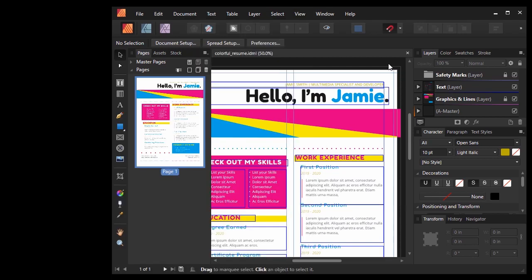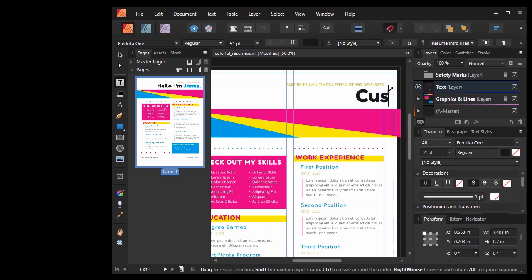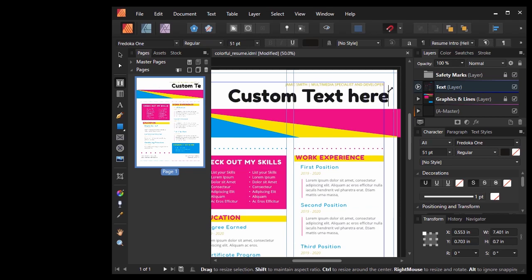To edit our text, go ahead and use the Frame Text tool. Then I can just click any of the existing text boxes here to edit them.